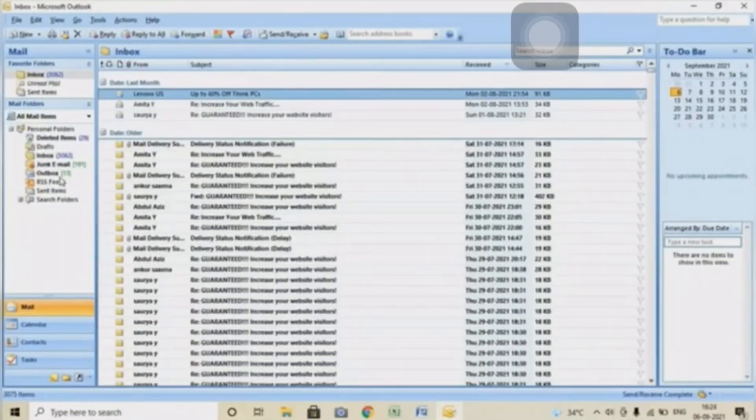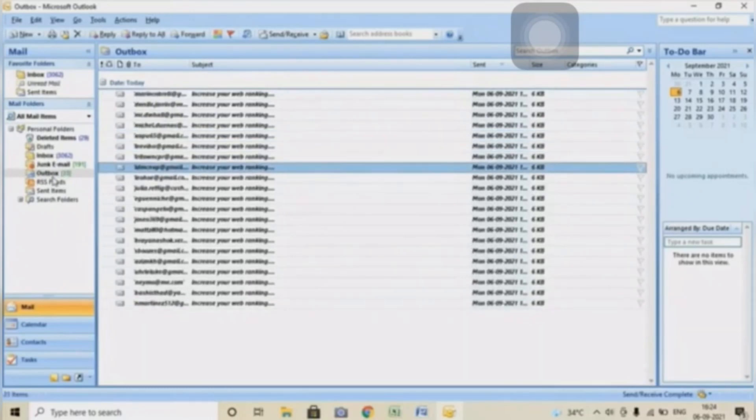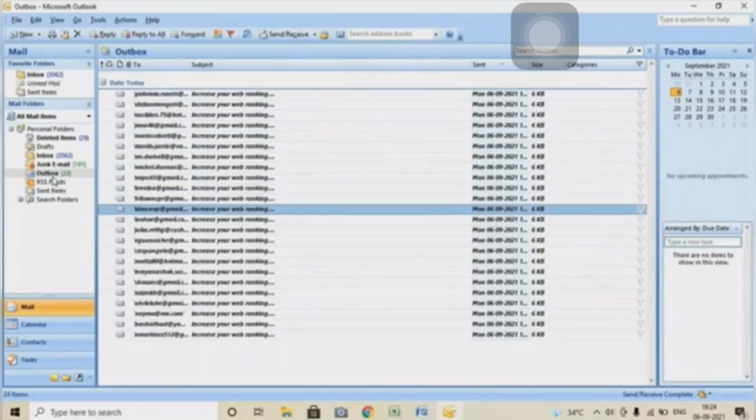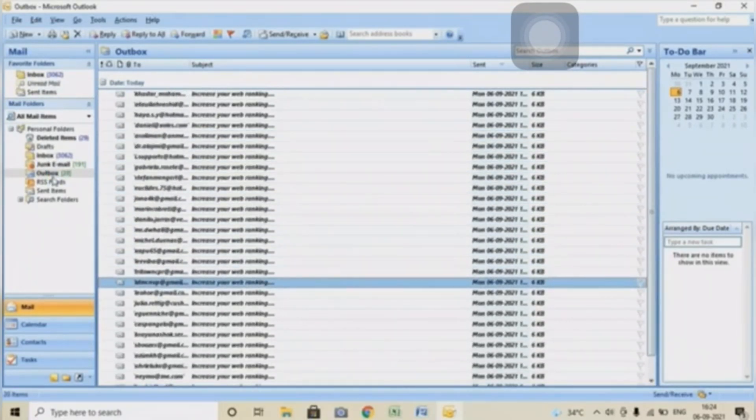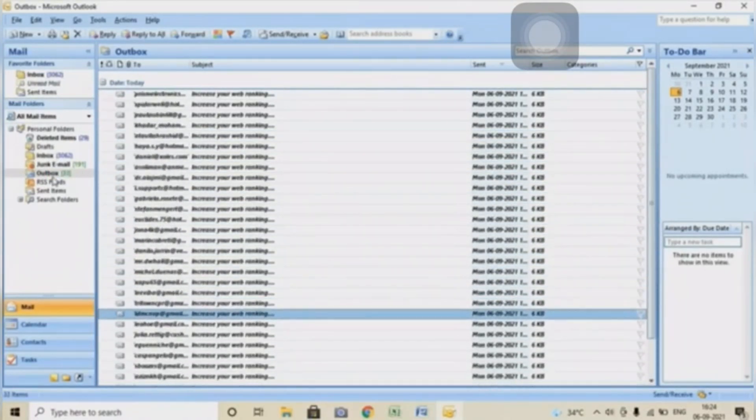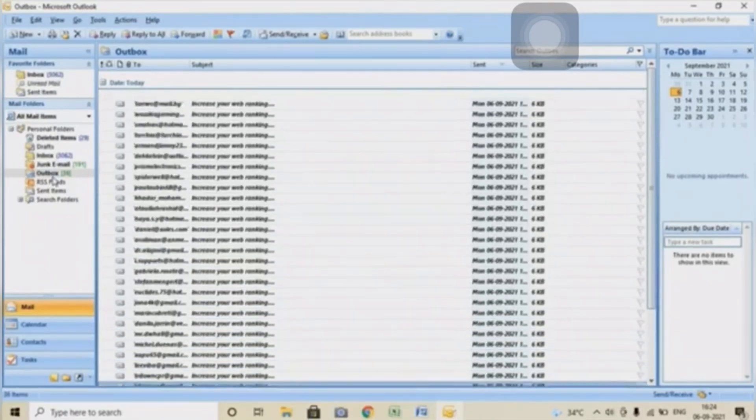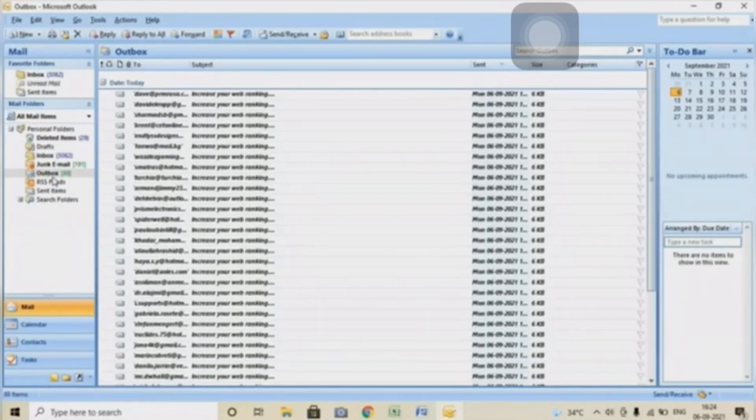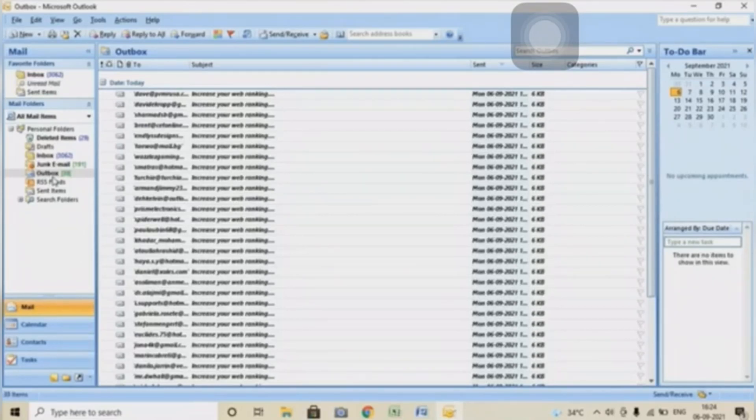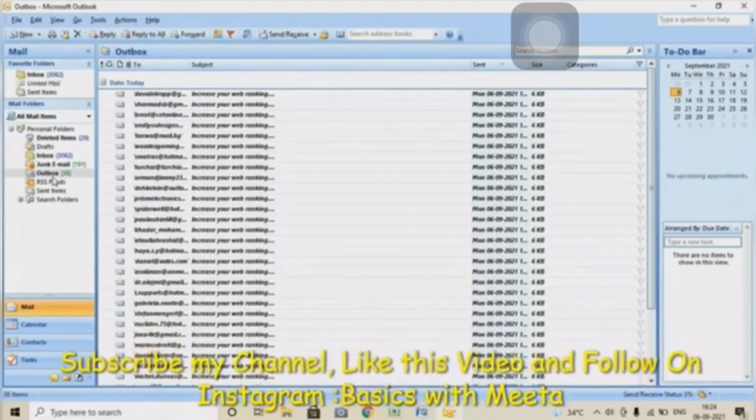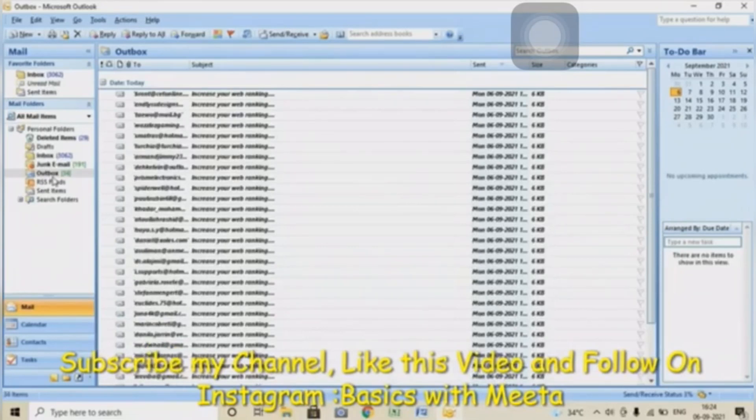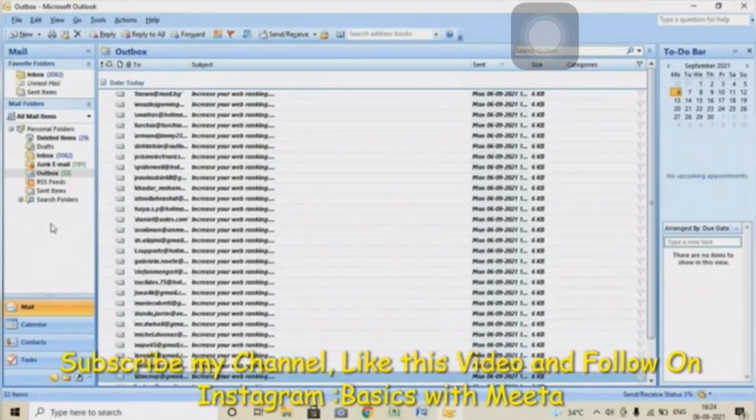You can see that my Outbox starts filling up here, and from here you can see that mail will start sending. To see the complete configuration of the Gmail ID, you can simply check the video link given in the description.